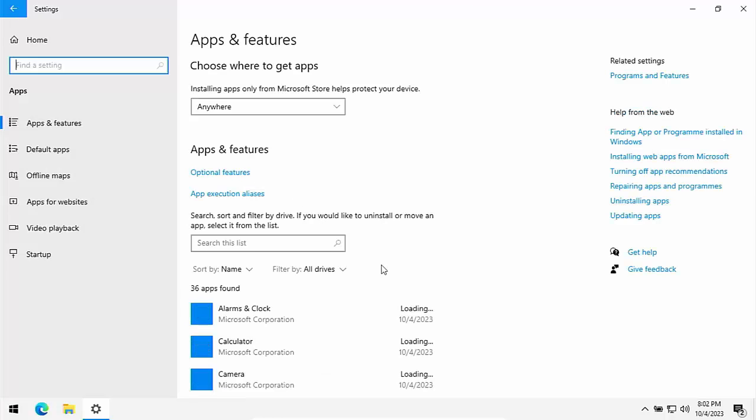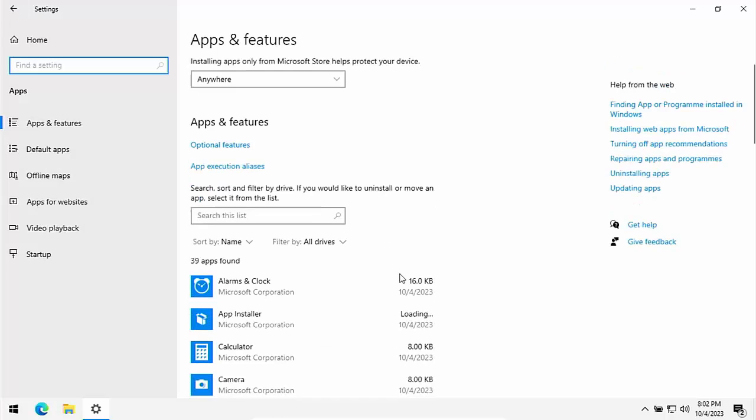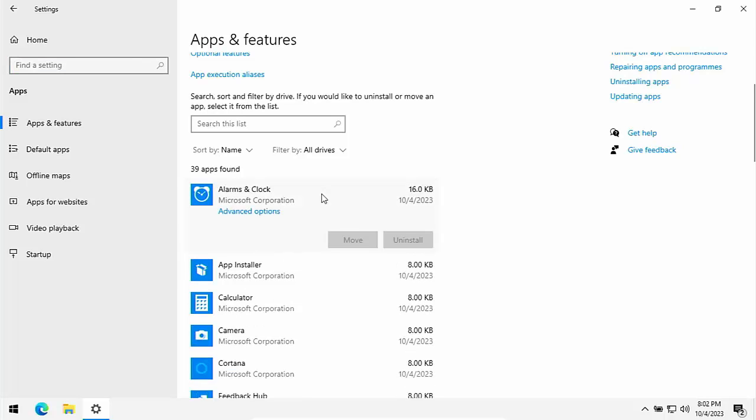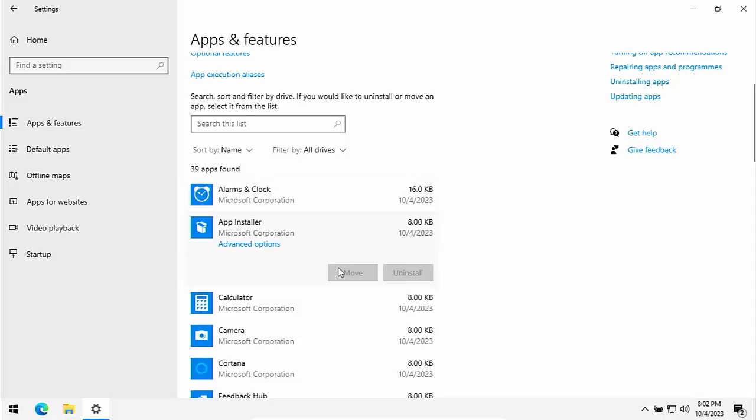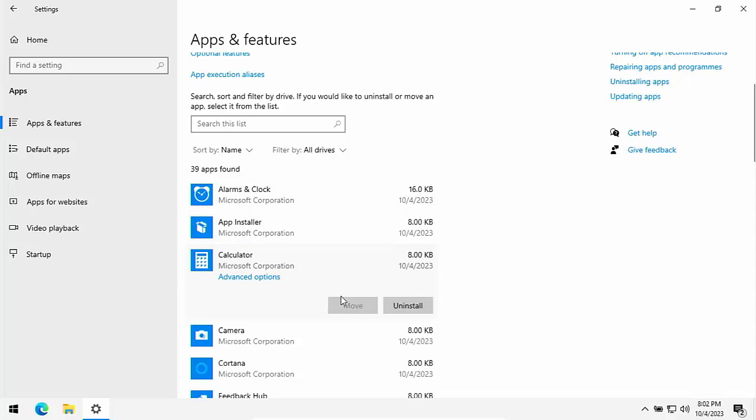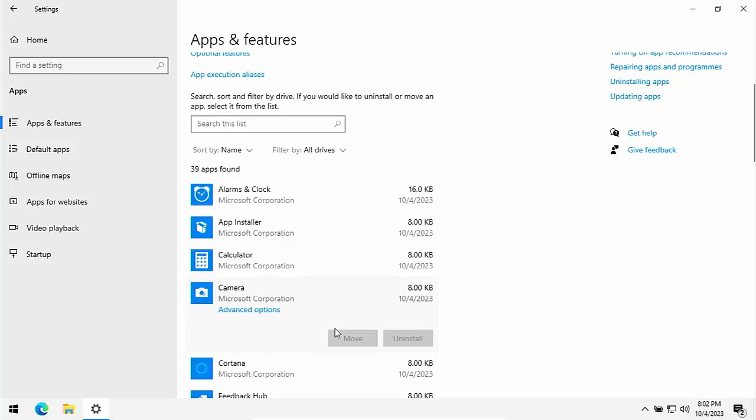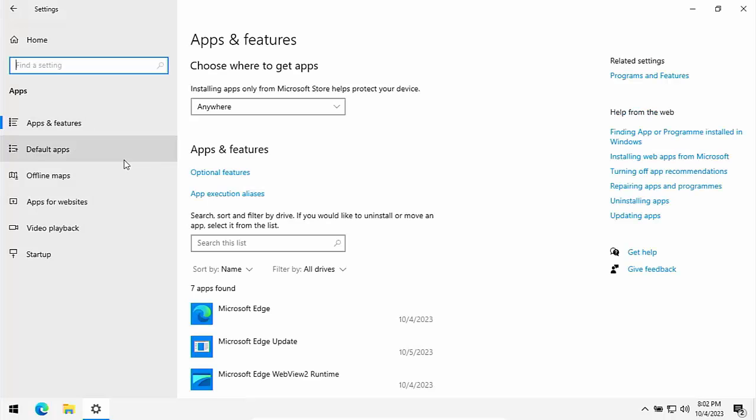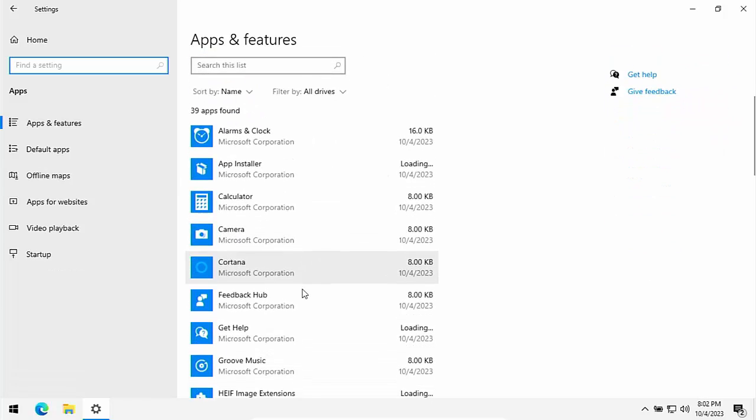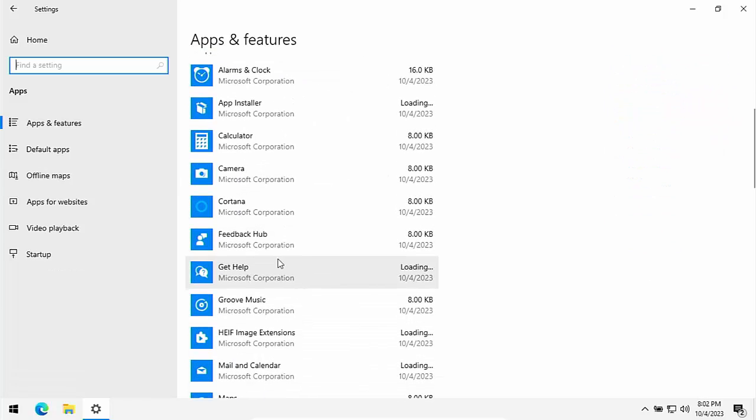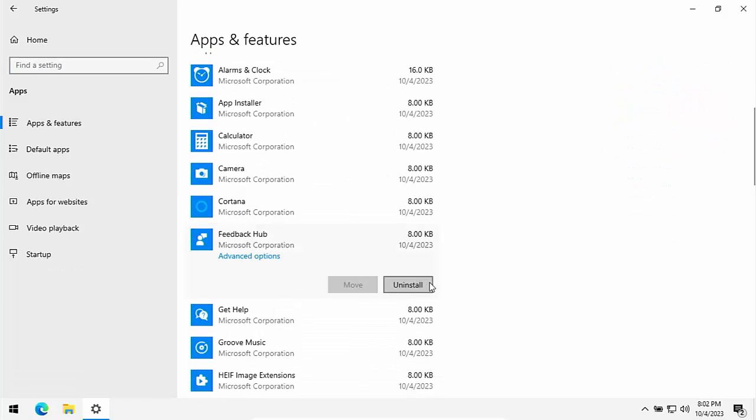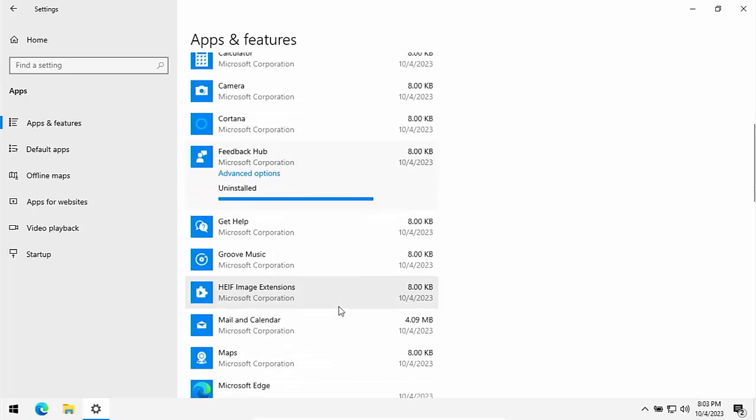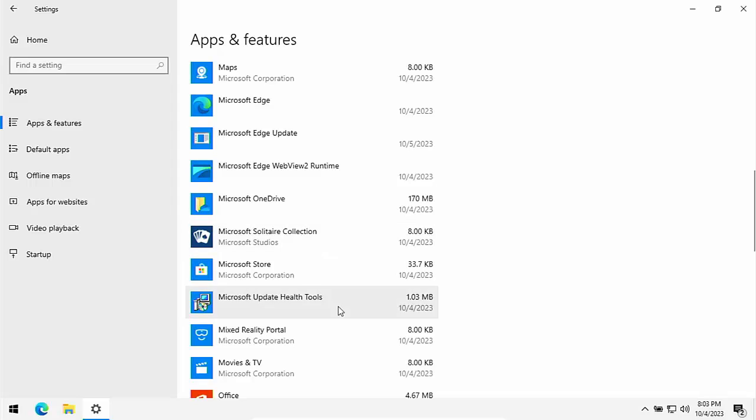So carrying on down through this list, there's a few here that you could probably get rid of. Alarms and clock, that's got the uninstall grayed out. Apps installer, that's got the uninstall grayed out. Calculator, if you never use the calculator, you can uninstall that. Camera, that is grayed out. But if you don't want the camera running in the background, you can click on advanced options and go down to background apps and turn it off. The main ones are ones that you don't use that you should really be concentrating on.